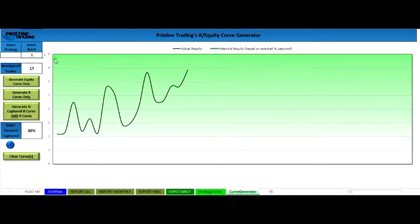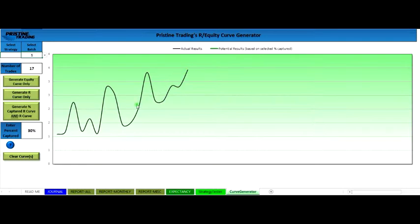Another thing you can do is come over to the curve generator and look at your equity curve to better understand how consistent you're being. So this is every trade that the trader took over those 17 trades and you can see that although it is going higher, they're having a hard time being consistent and they're kind of chopping around.